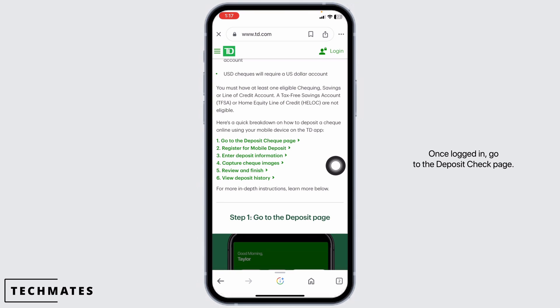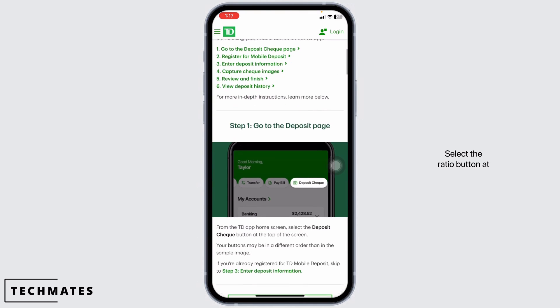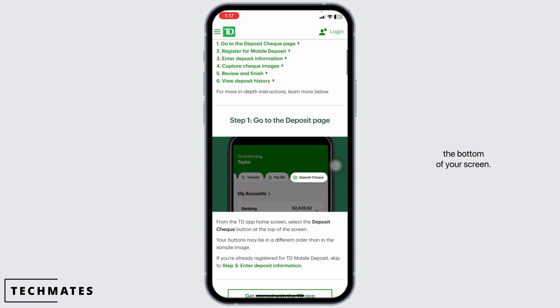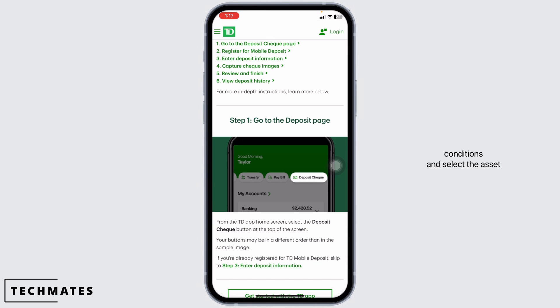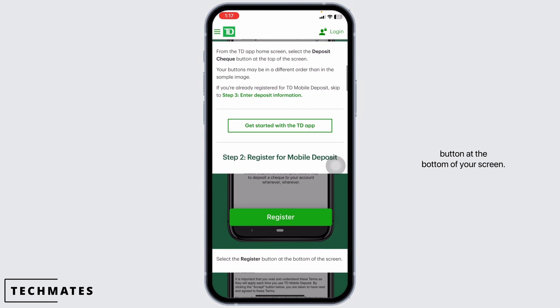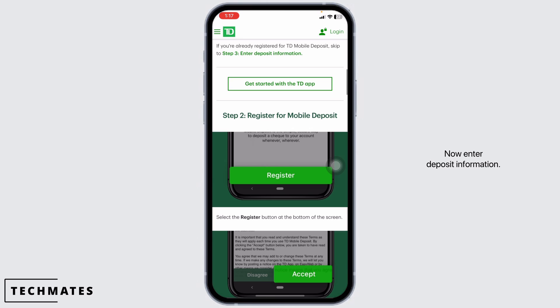Once logged in, go to the Deposit Check page. Select the Register button at the bottom of your screen. Scroll to read the TD mobile deposit terms and conditions and select the Accept button at the bottom of your screen. Now enter your deposit information.